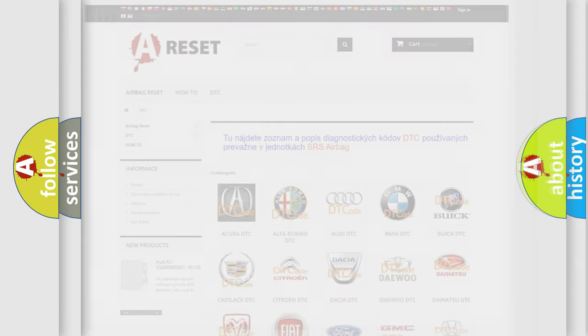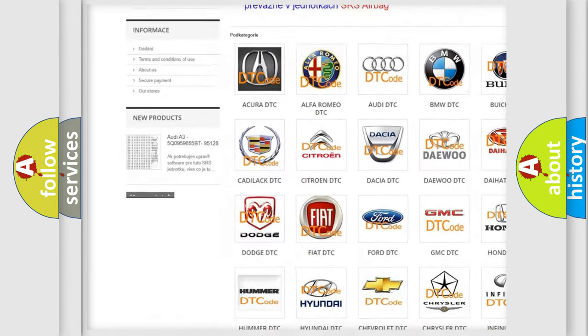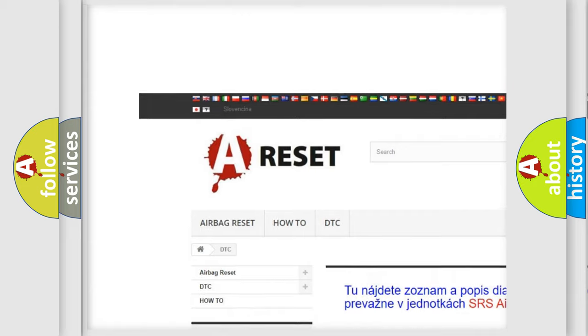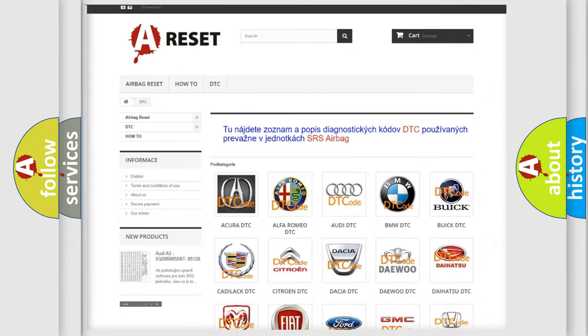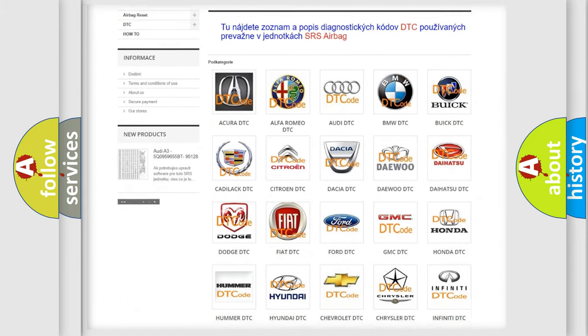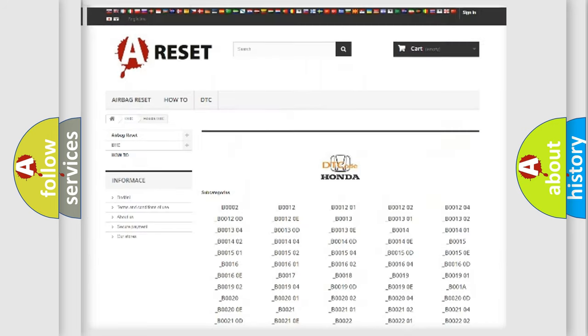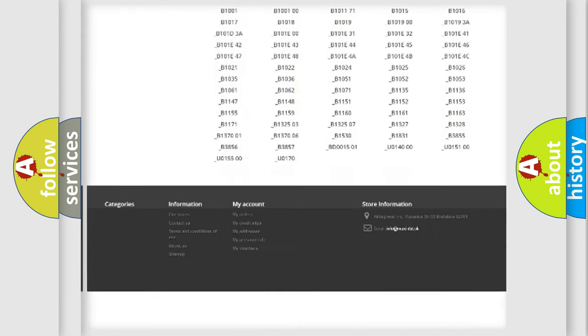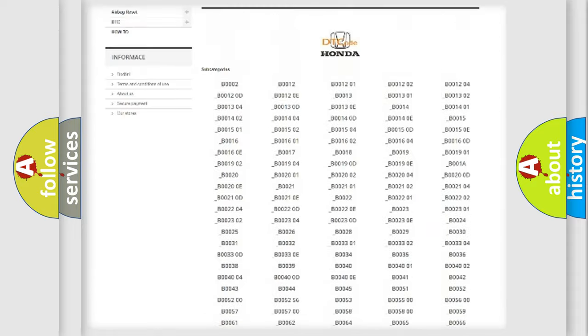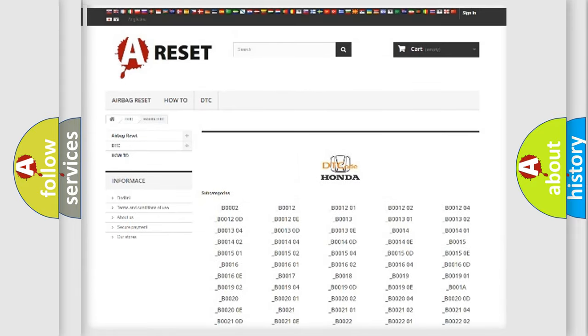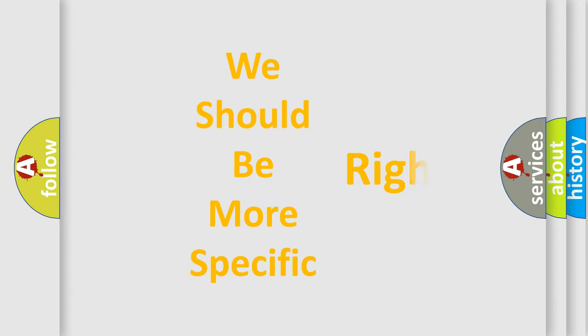Our website airbagreset.sk produces useful videos for you. You do not have to go through the OBD2 protocol anymore to know how to troubleshoot any car breakdown. You will find all the diagnostic codes that can be diagnosed in a car, including Honda vehicles, and many other useful things. The following demonstration will help you look into the world of software for car control units.